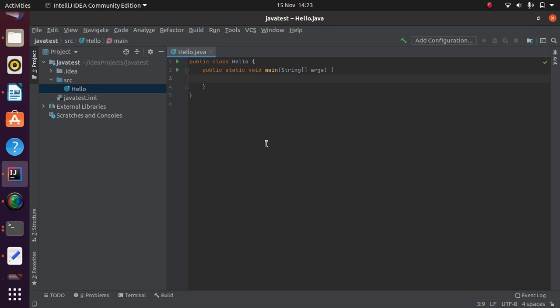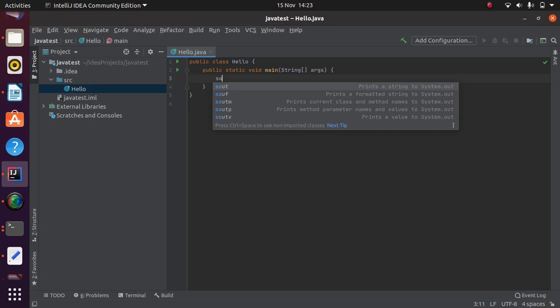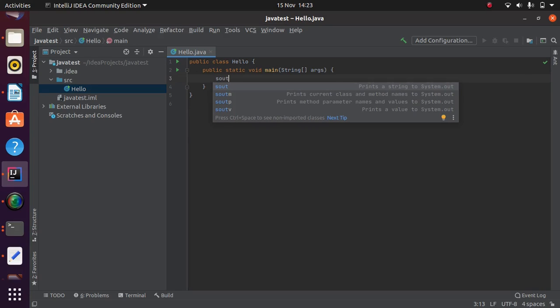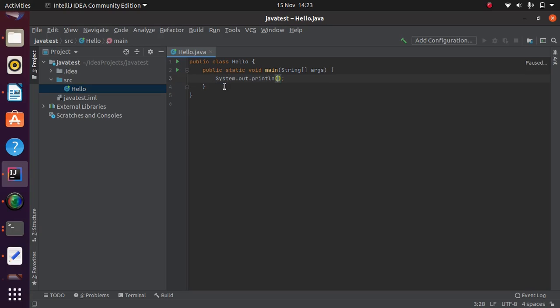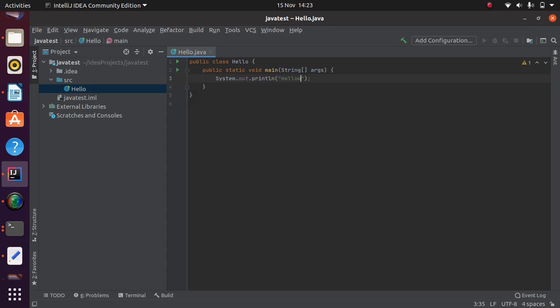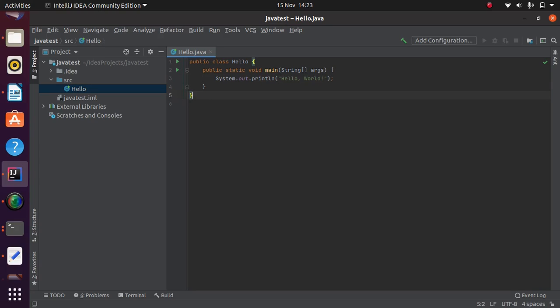Now we're just going to write something to print out something to the screen. Again, it's a very popular thing for which there is a shortcut. If you just type the characters S-O-U-T and take what IntelliJ is offering us here, and in the middle of those brackets there with some double quotes, just type hello world, which is the classic program that we always write when we're learning a new language. So that's the hello world program in Java.